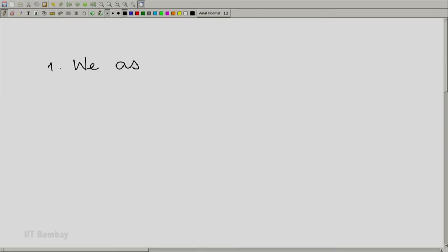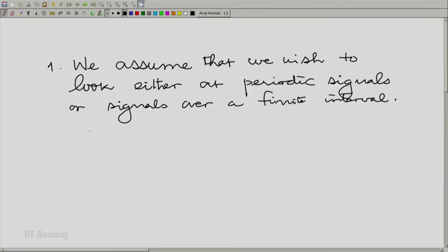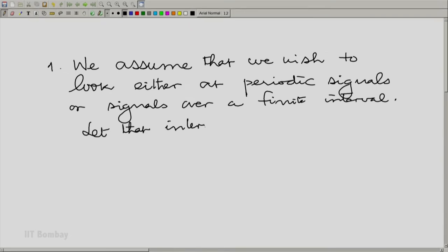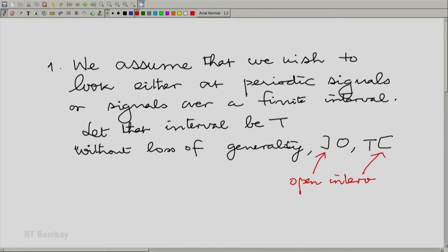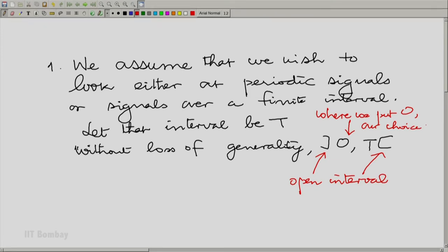One: we assume that we wish to look at either periodic signals or signals over a finite interval. Let that interval be T, and without loss of generality, 0 to T. Please understand the meaning of this notation — it means we are talking about the open interval from 0 to T. Secondly, where we put 0 is our choice. That is why I am saying without loss of generality.